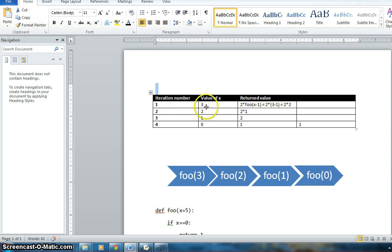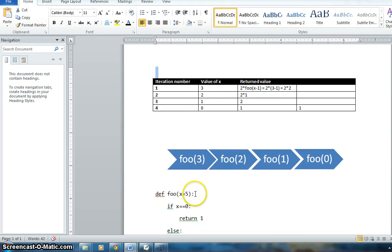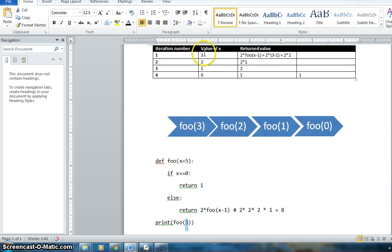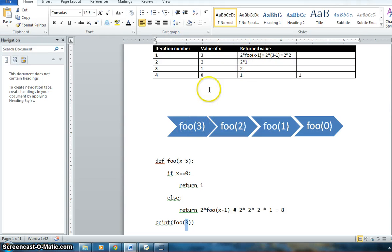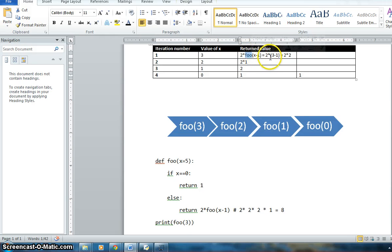The value of x the first time it is called will be 3, and each time it gets minus 1. So for the first time it is called, it computes 2 multiplied by foo(x minus 1), which is 2 multiplied by foo(2). What it is doing is: when foo(3) is called, it calls itself again — it says call foo with x minus 1, meaning call foo(2).